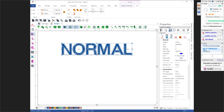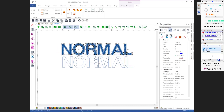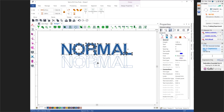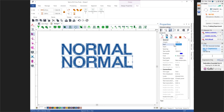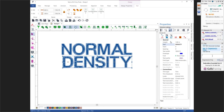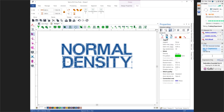We're going to duplicate the word 'normal' — come up here to duplicate, left click to place it, then hit the Enter key. I'm going to change this word to 'density'. To change my density, I'm going to go to the Satin tab, and right here you can see it says 0.0 SPI. I'm going to change this to 10, so it's going to add 10 stitches per inch.